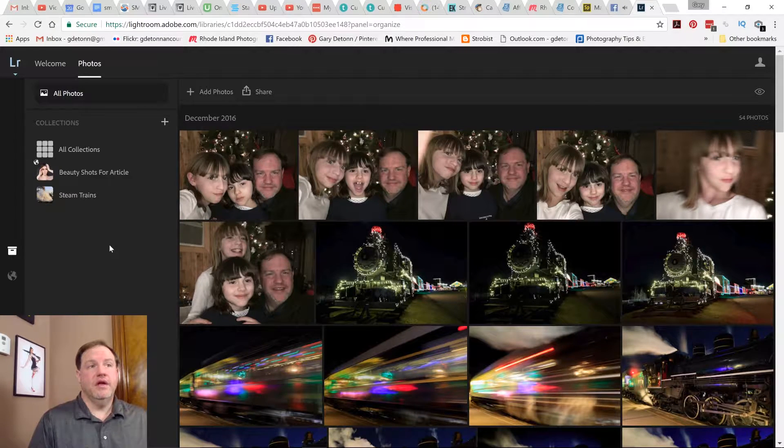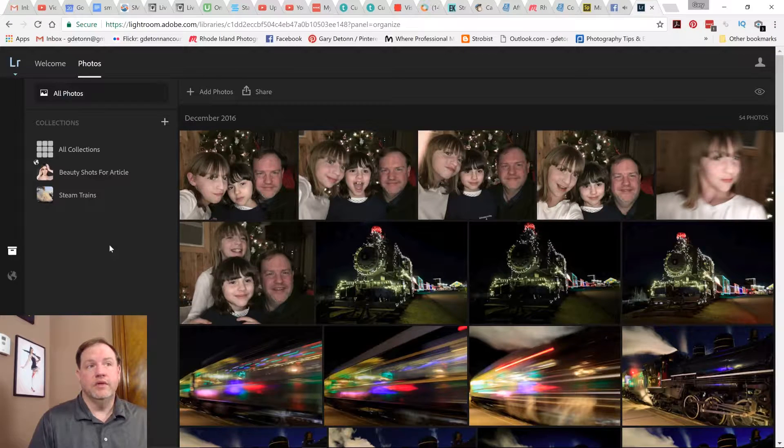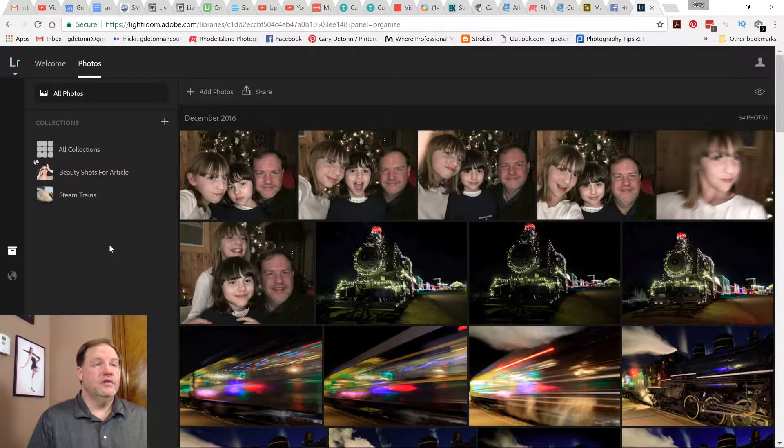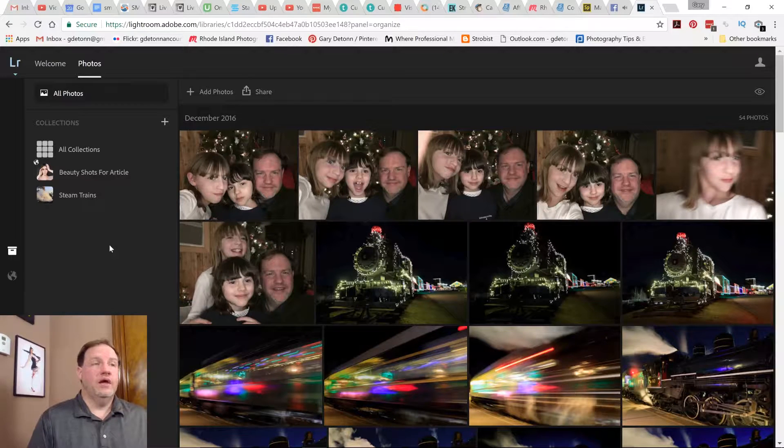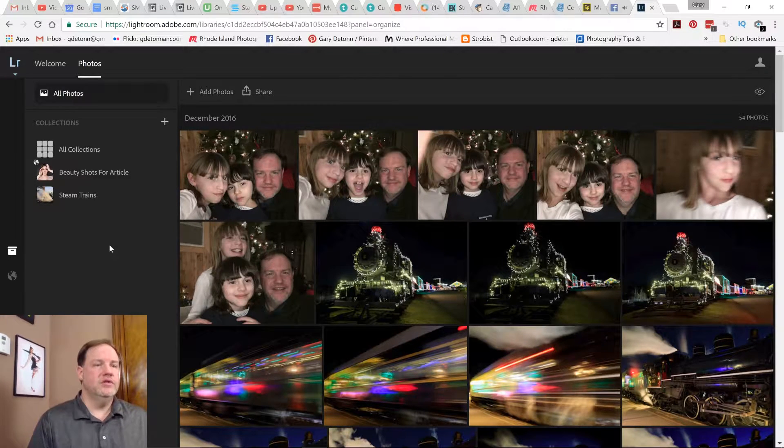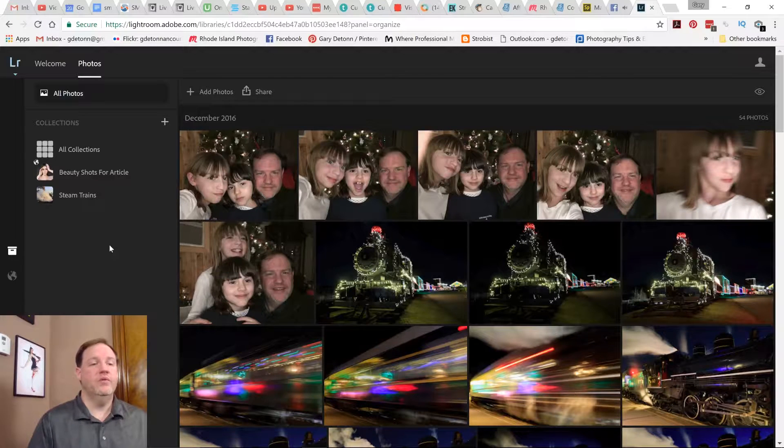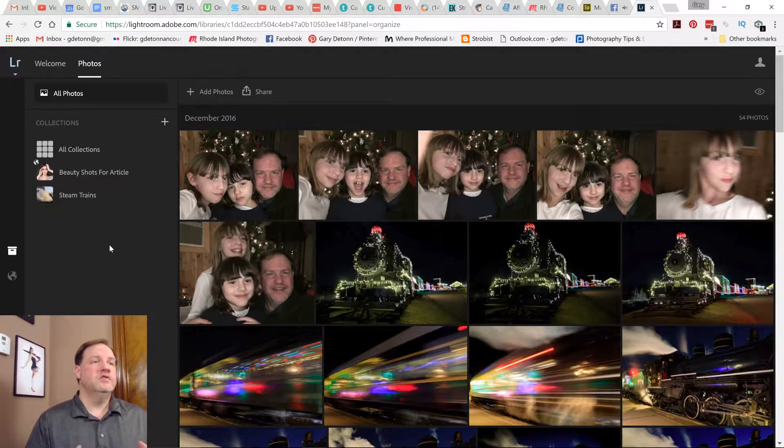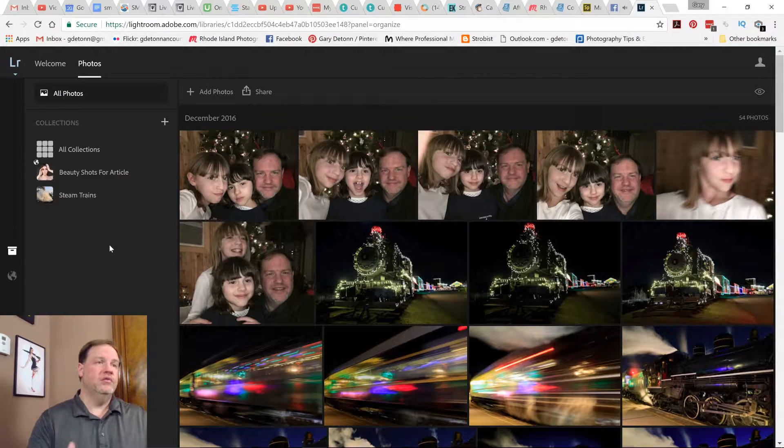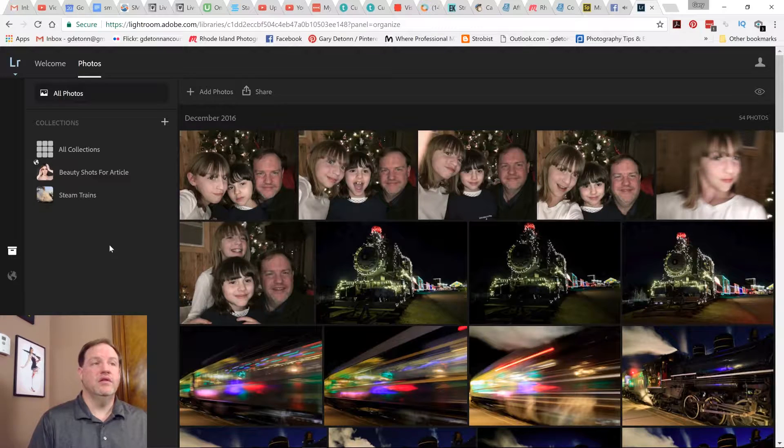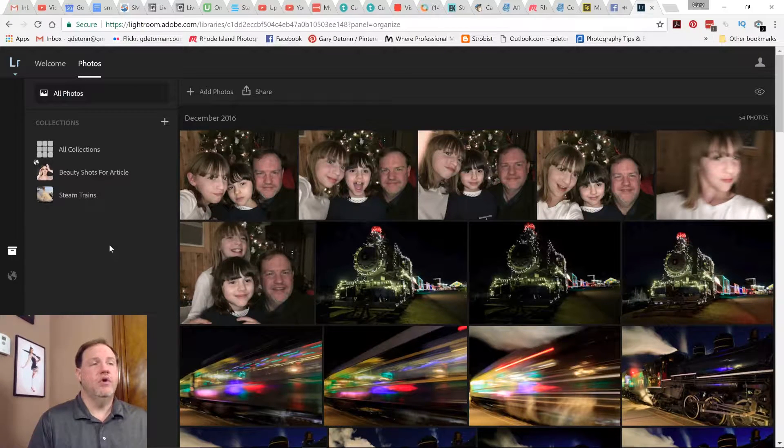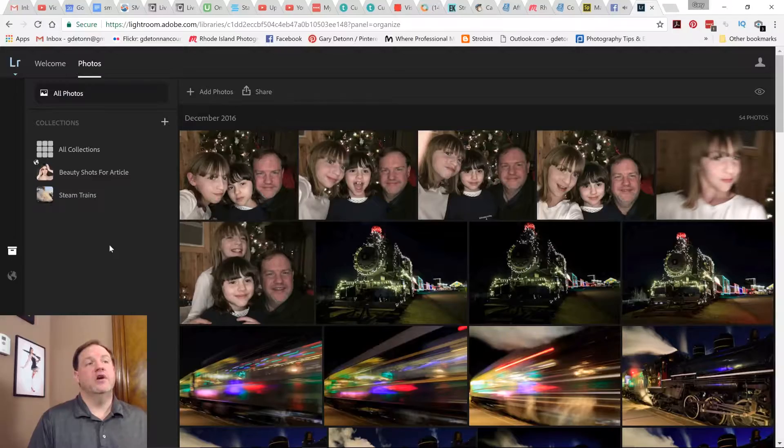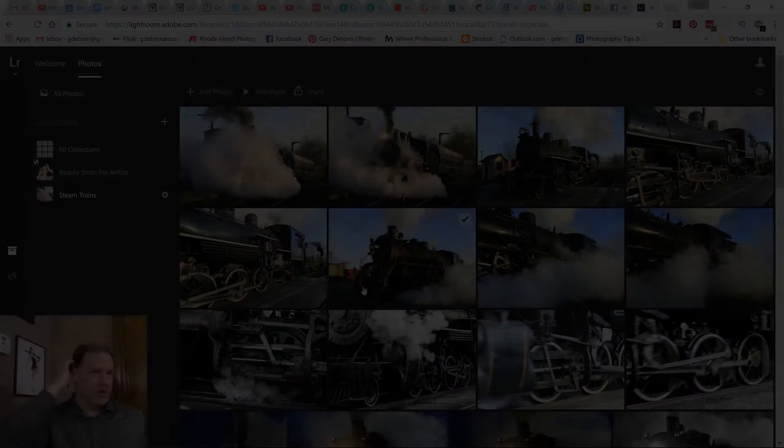Just like anything else in Lightroom, everything you do in the web module is non-destructive. So it can be redone when you get back to your desktop. You're not going to be damaging your photos in any way. This all happens pretty quickly because it uses smart previews to upload to the mobile service. So it's not really sending the whole big file. It's sending smaller versions, and then the instructions just get applied to your raw files later.